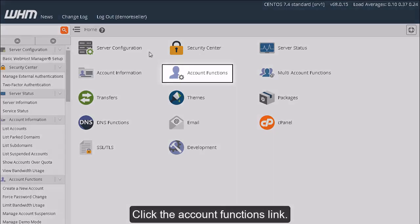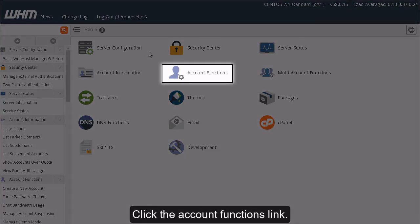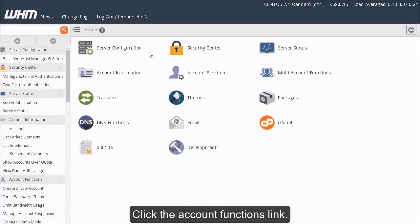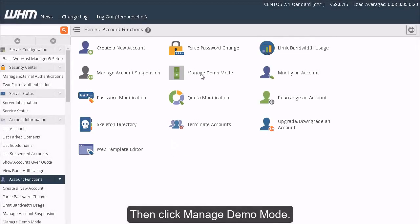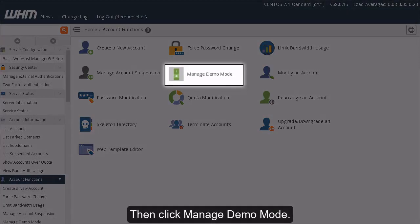Click the Account Functions link. Then click Manage Demo Mode.